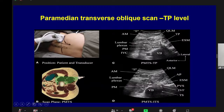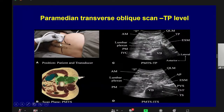Another approach is the paramedian transverse oblique scan at the transverse process level. Instead of placing the low-frequency curvilinear probe just above the iliac crest, we tilt it down to four centimeters from the midline, with the probe's other end over the PSIS/intercristal line intersection point, making it slightly oblique. The advantage is that in-plane needle visualization is easier since the needle is close to the probe. The transverse process, vertebral body, and all muscles can be nicely seen in this technique as well.